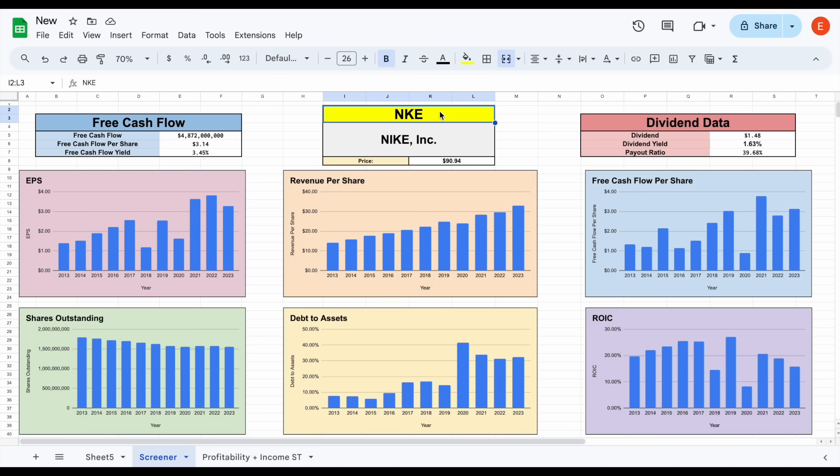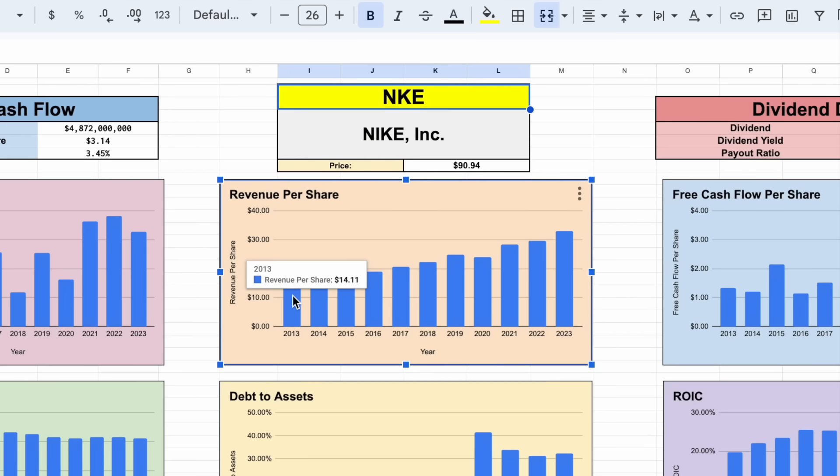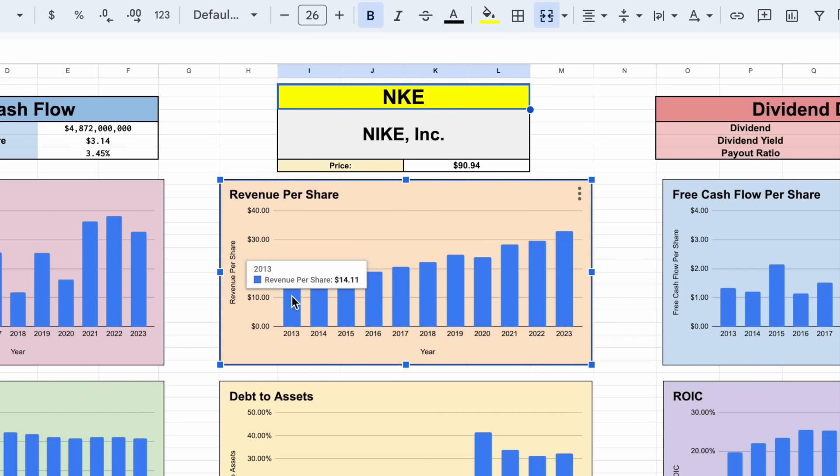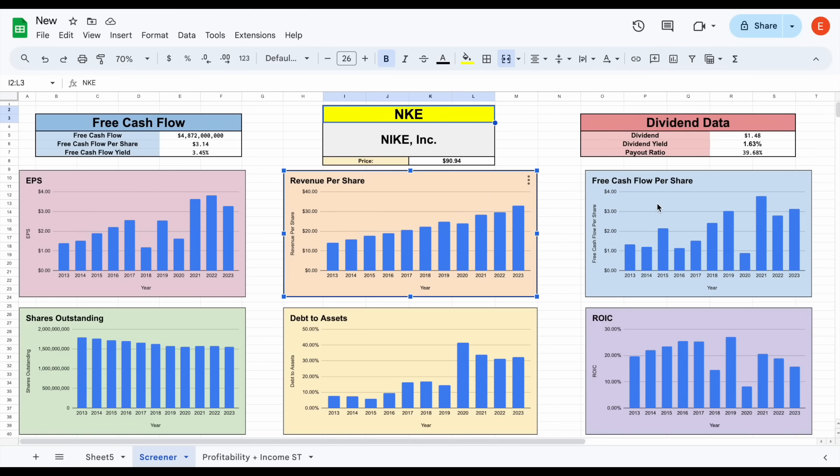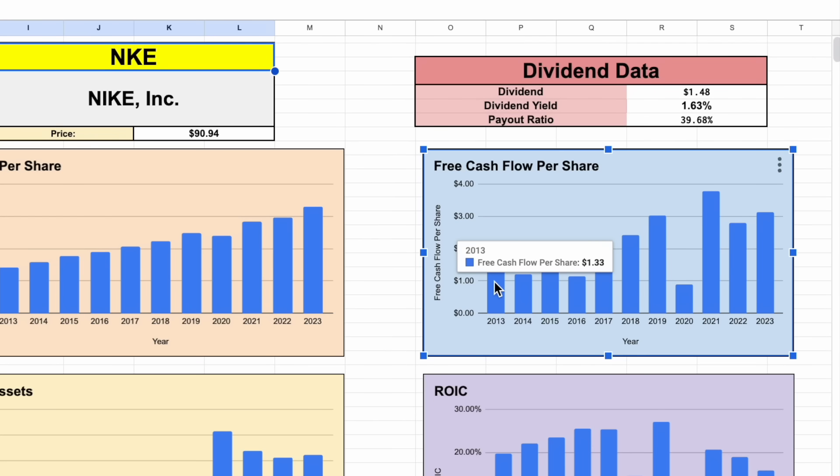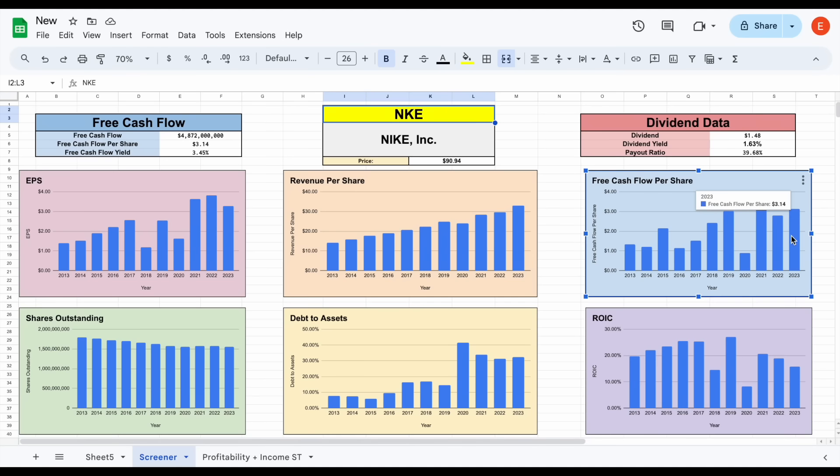At first glance, everything seems to be pretty solid. Revenue per share has grown quite a bit over the past decade, going from around $14.11 all the way up to $33.01. Free cash flow per share has done a good job growing, going from around $1.33 to around $3.14. Obviously, 2020 was a bad year for the company, but that was the case for a lot of companies, especially retailers.